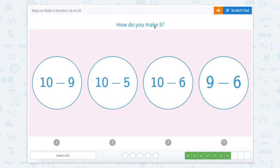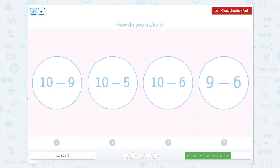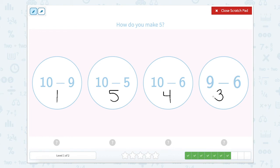How do you make five? We're going to make five, but with a different set of numbers. Ten minus nine equals one. Ten minus five equals five. Ten minus six equals four. And nine minus six equals three.